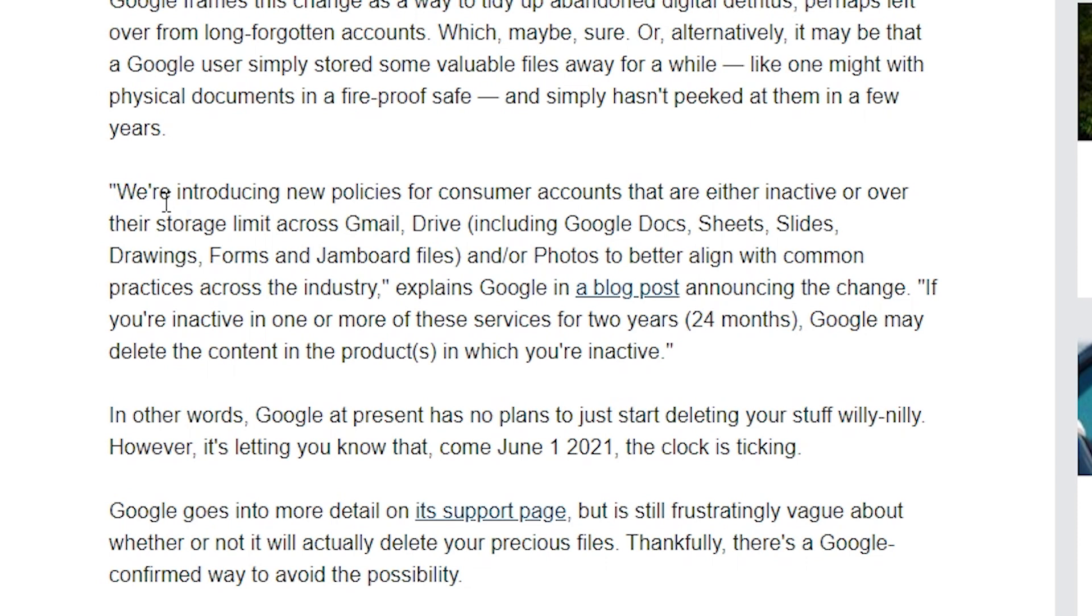Google drive, including Google docs, sheets, slides, drawings, forms, jam boards, and or photos to better align with the common practices across the industry. They continue on by saying if you're inactive on one of or more of these services for two years, 24 months, Google may delete the contents in those products in which you're inactive. So if you've gone ahead and just set up your phone to automatically back up to Google, you may be okay as long as you're using an actual Google native device.